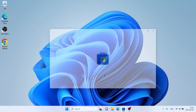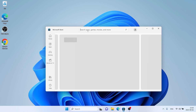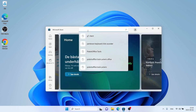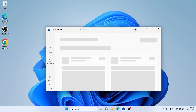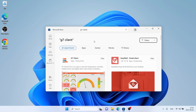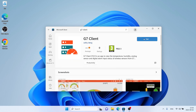Follow me first. Open Microsoft Store, then search for G7 Client. As you can see, this is G7 Client. Open it and click Get.